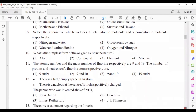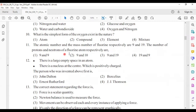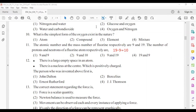Tenth question: the simplest form of oxygen existing in nature is the oxygen element — answer number three. Eleventh: the atomic number and mass number of fluorine are 9 and 19 respectively. Number of protons equals the atomic number, so it is 9. Number of neutrons is obtained by subtracting atomic number from mass number: 19 minus 9 equals 10. Answer number two.